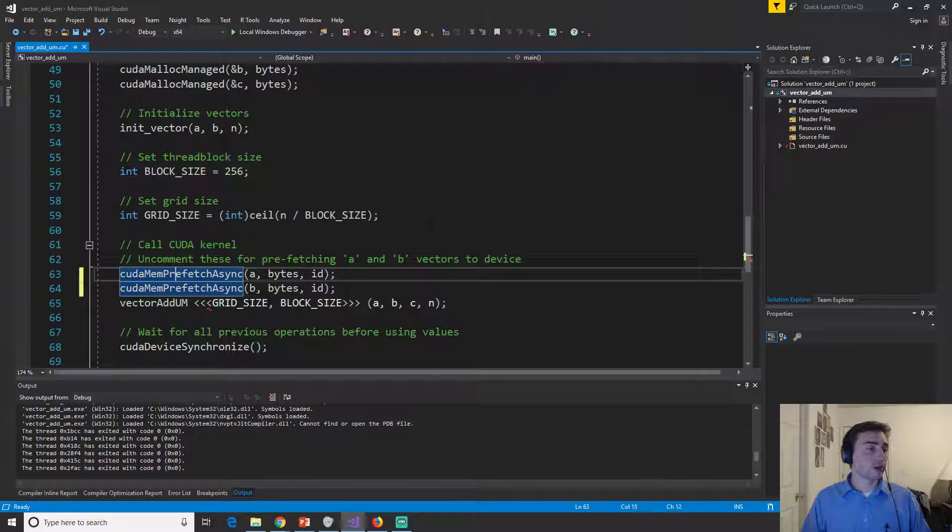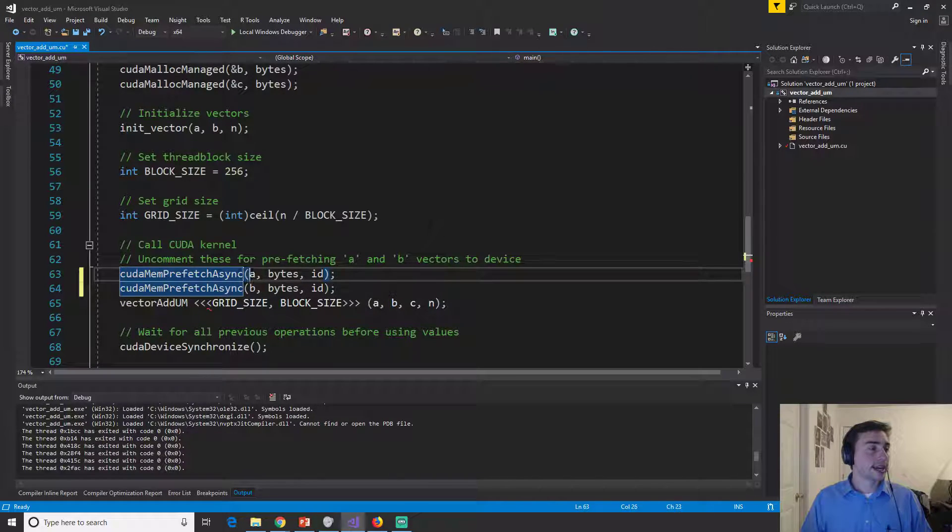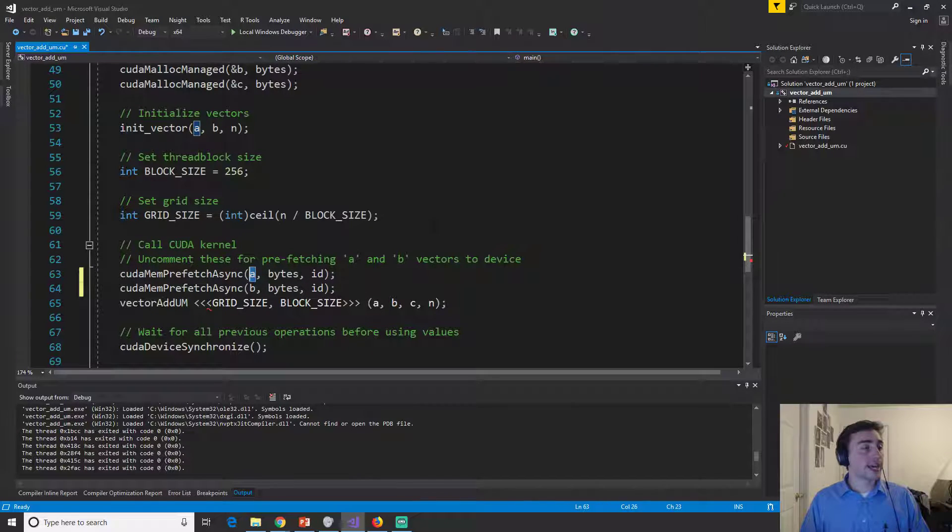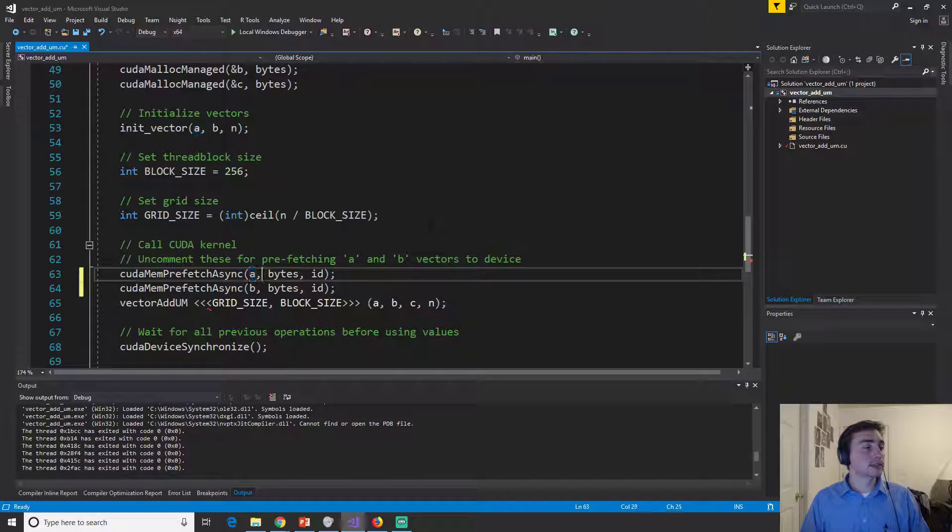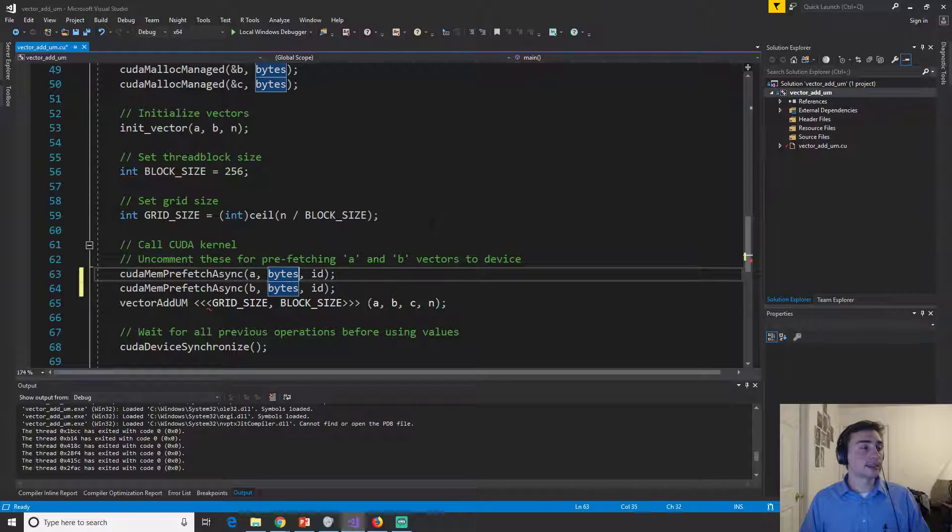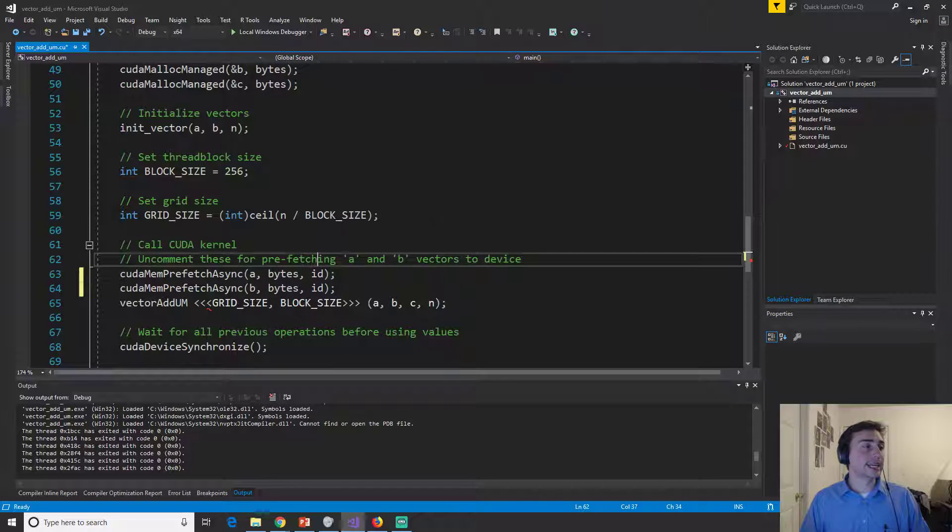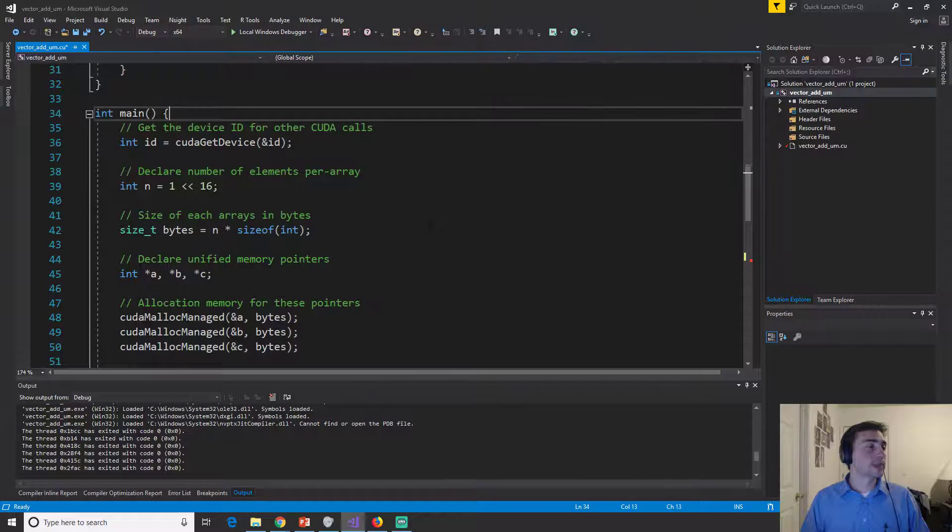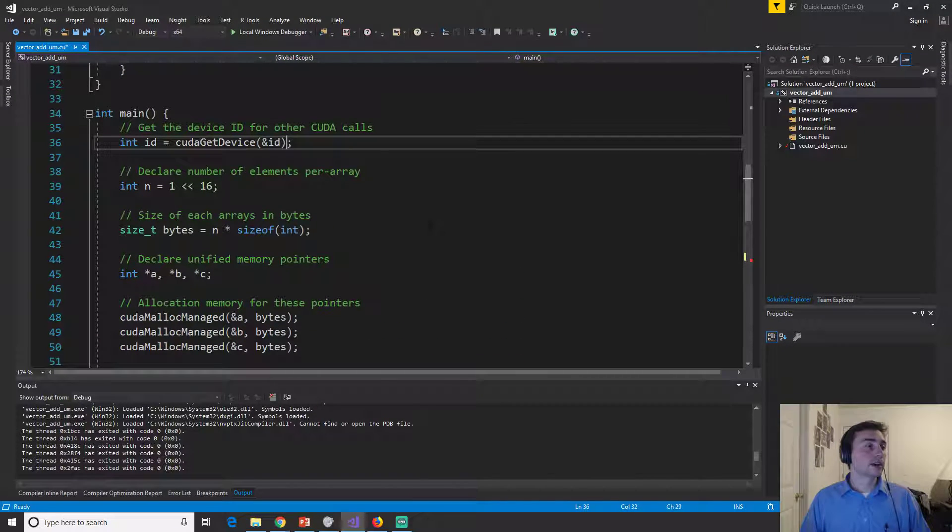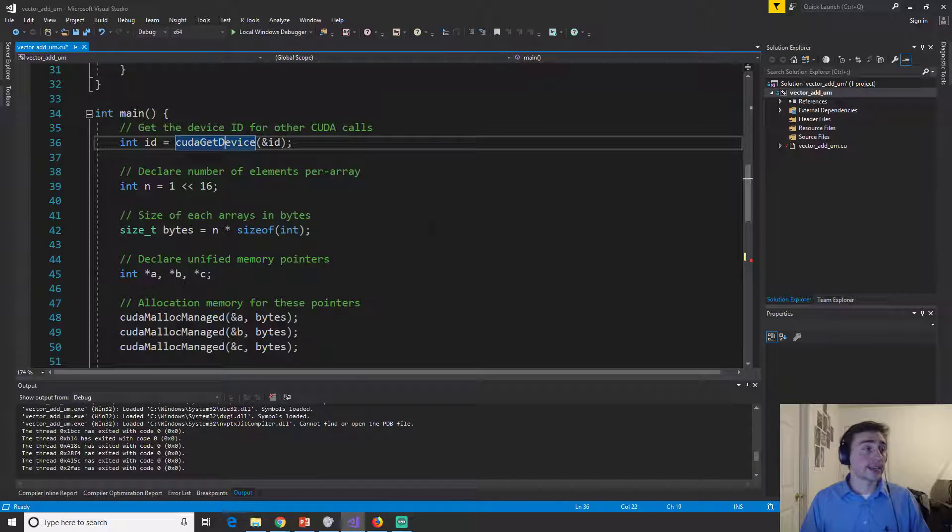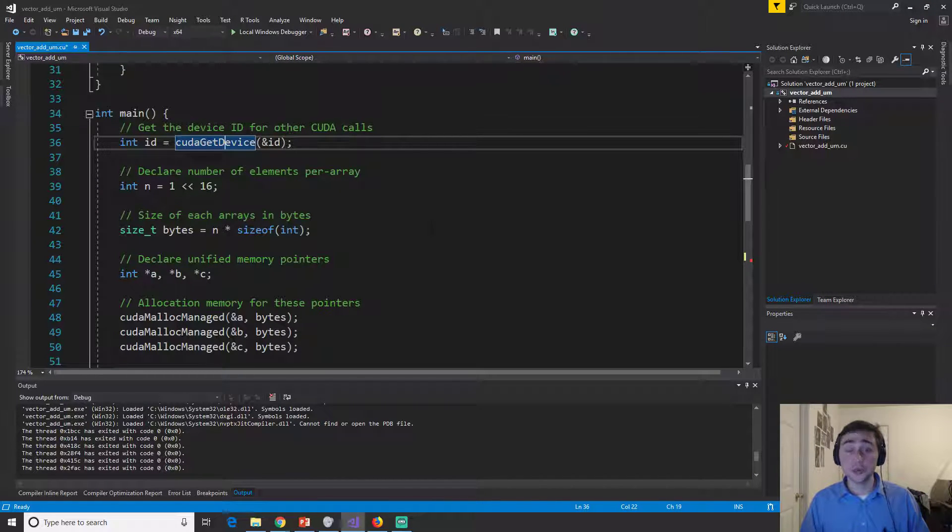and then we can say, I want you to prefetch a of size bytes to ID. Now this ID comes up here from CUDA get device ID. So in this case, it will get the device ID of the GPU.